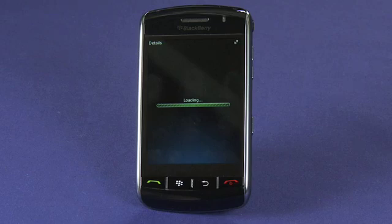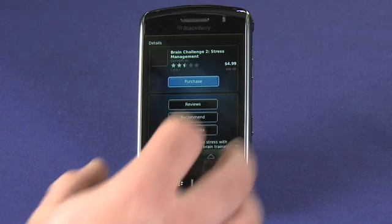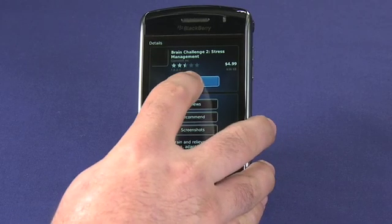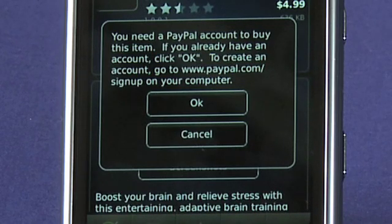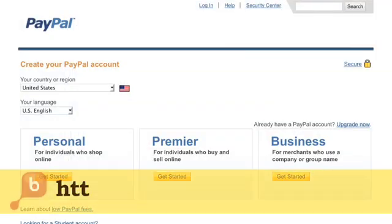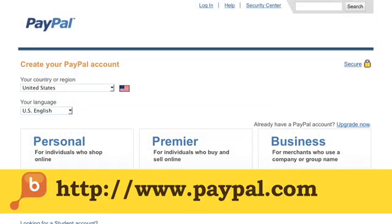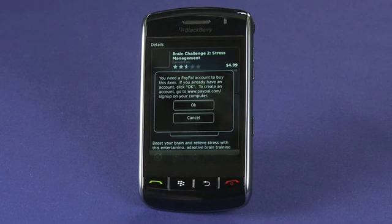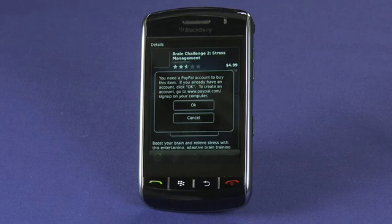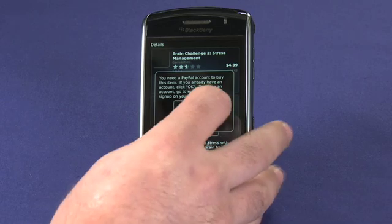Instead of a download button on the app's detail page, you'll see a purchase button which you can tap on to take you into a PayPal checkout. If you don't have a PayPal account already, go to paypal.com on your computer — not on your BlackBerry — and sign up for a new account, then come back into the App Store on your device and go ahead with your checkout. If you do have an existing PayPal account, you can just tap on OK and do the checkout directly from here.